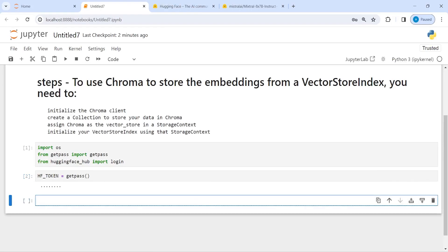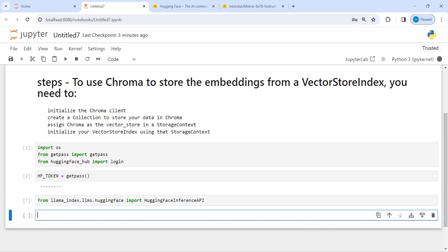Next we create the LLM model. For that, first I will import HuggingFace Inference API. I will make a variable llm from llama_index.llms.huggingface import HuggingFaceInferenceAPI. Inside this I will pass the model name — this time I am going to use Google's Gemma 7B — and then the next parameter is token equal to hf_token.